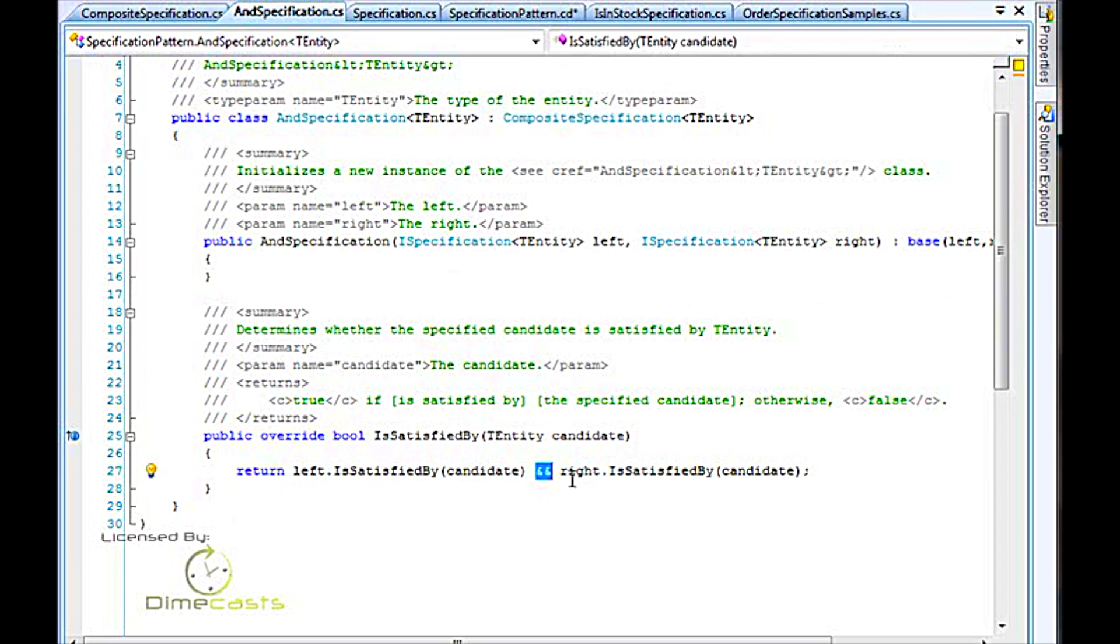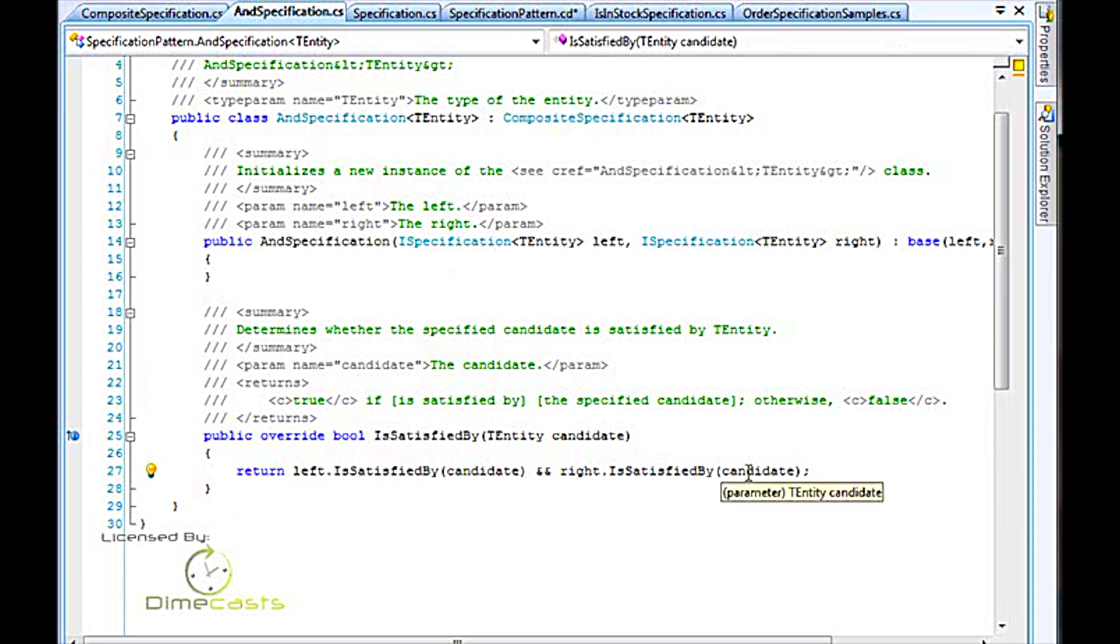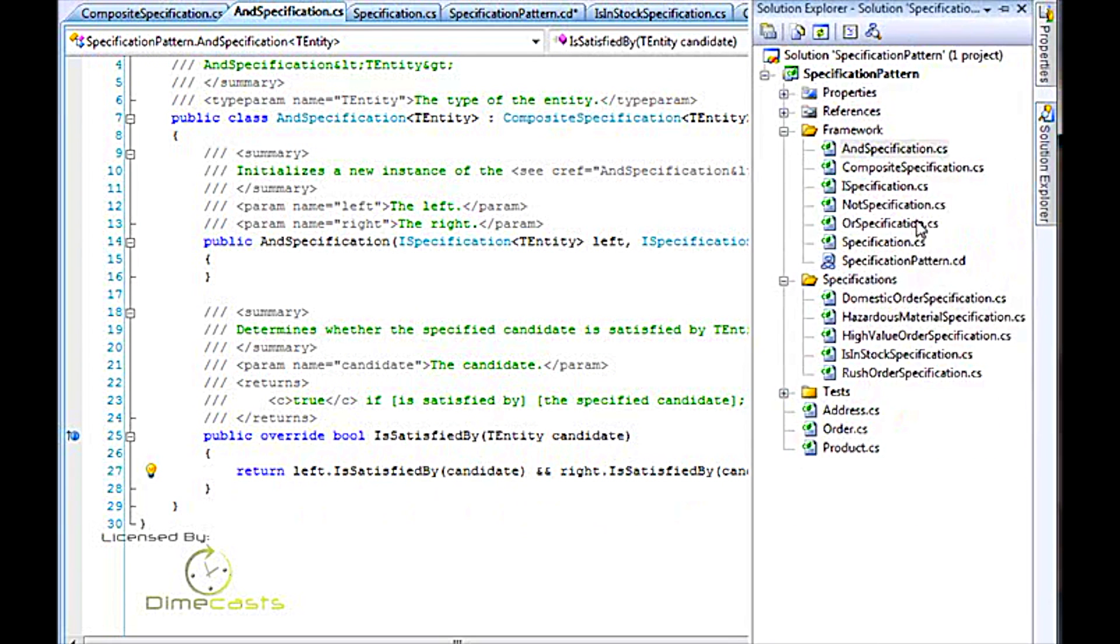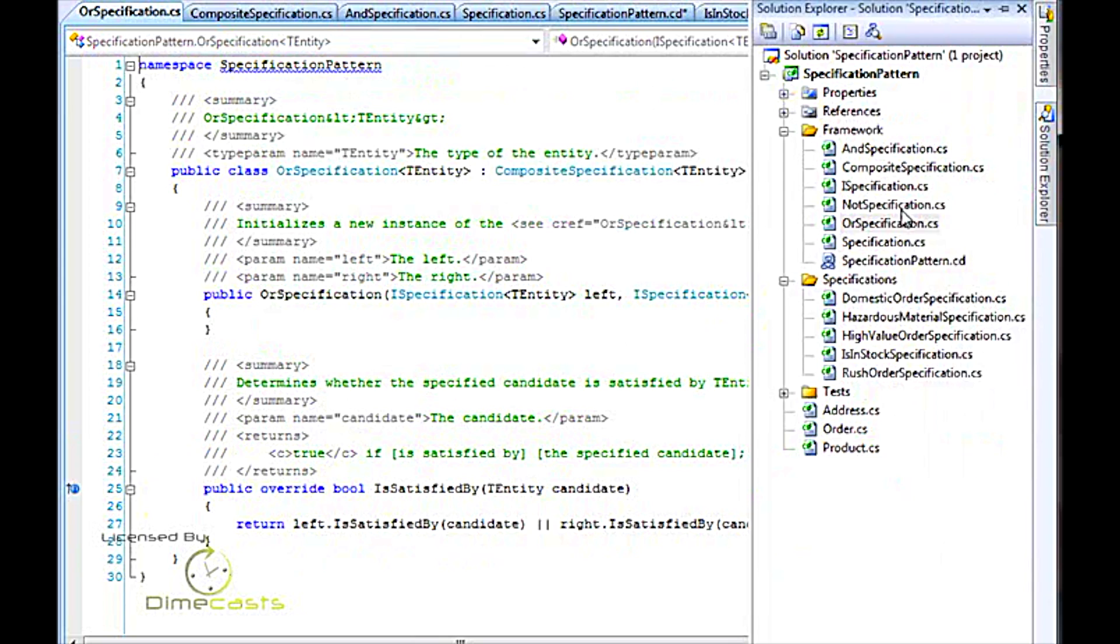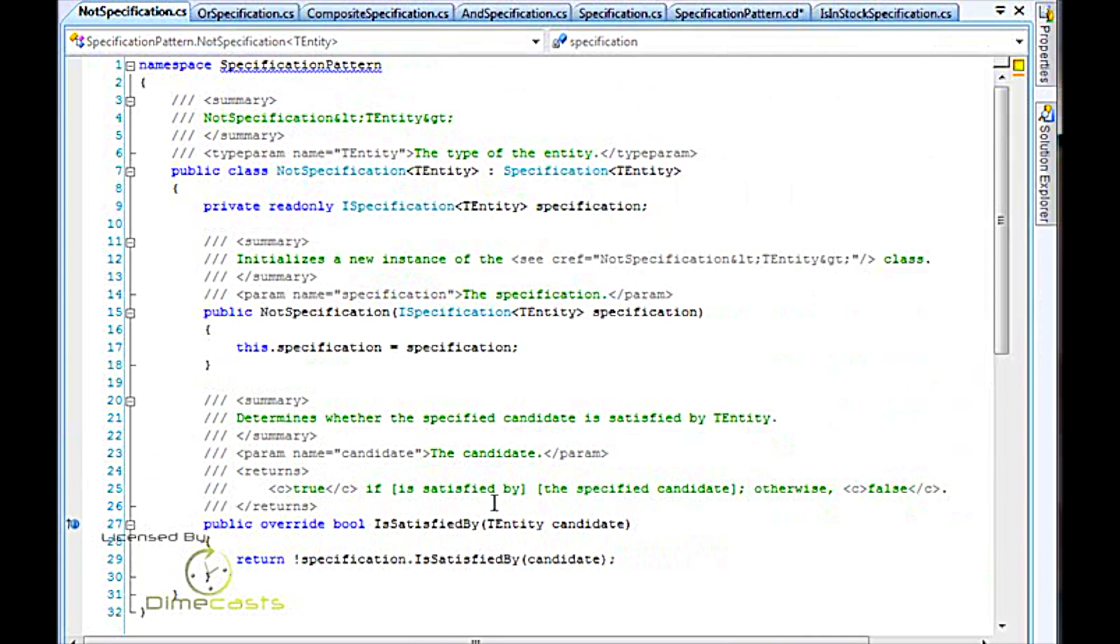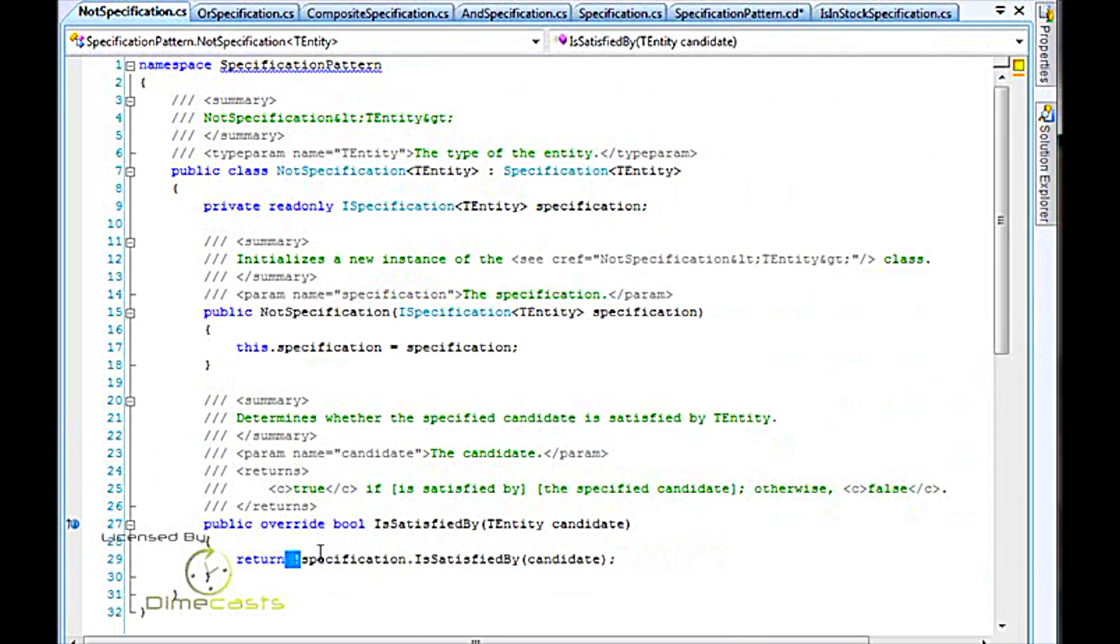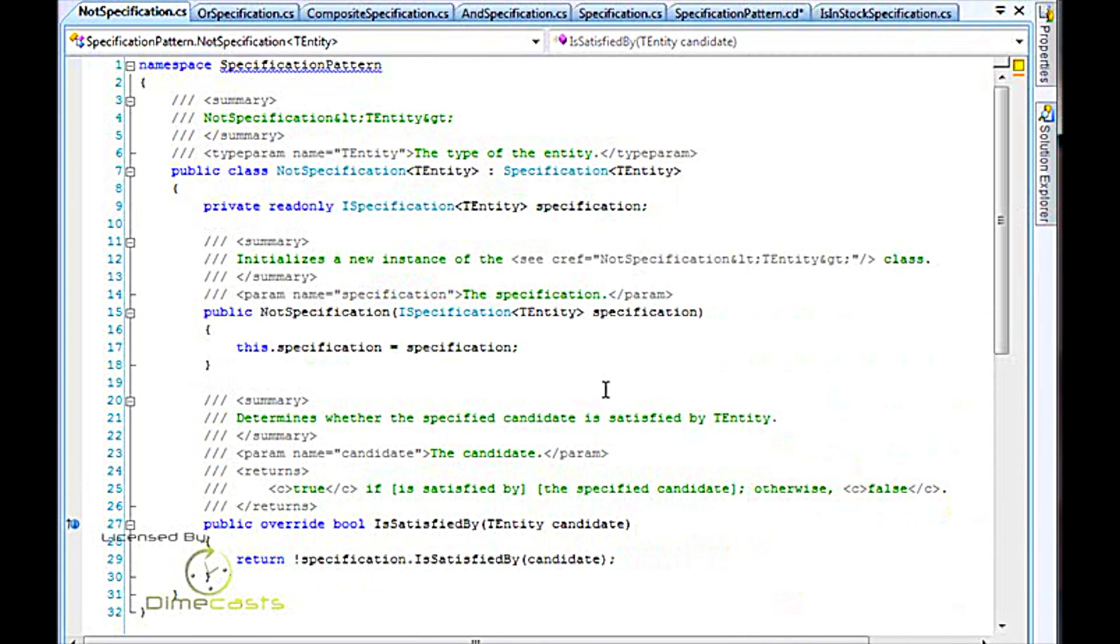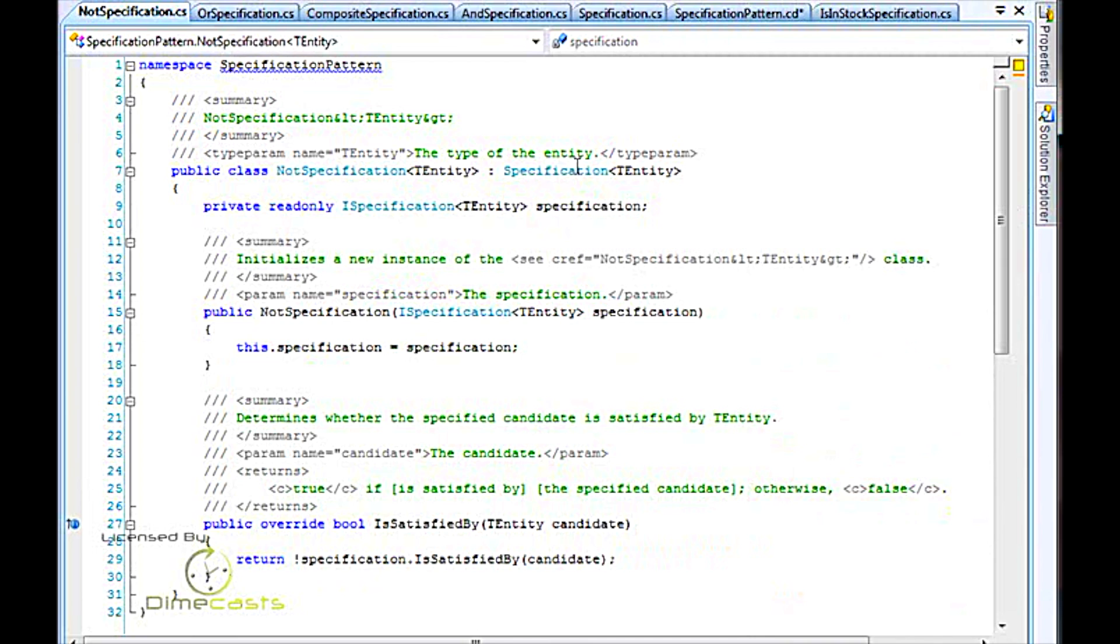Similarly, if you look at the or specification, it's doing the left is-satisfied-by the candidate or right is-satisfied-by the candidate. And also the not specification says specification.is-satisfied-by the candidate, and then nots that particular result. So again, each of these small classes are able to be composed together because they all derive from specification of TEntity, which has ands, ors, and nots. As those are being returned, you're able to chain them together.